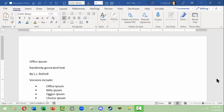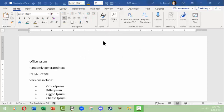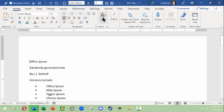Hello, this is LJ Bothell, and this is a short video on Microsoft Word's styles. The information here should be transferable regardless of the operating system you're on, even though it may be found in a different place than on the Microsoft Windows version. I'm in the same document I've been using for several videos, and I want to go to the Home tab, Styles group, and look at styles.